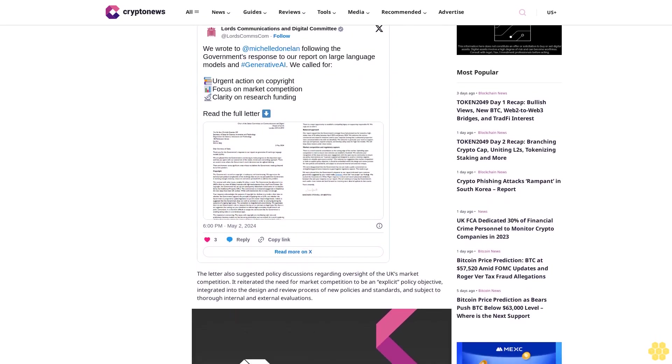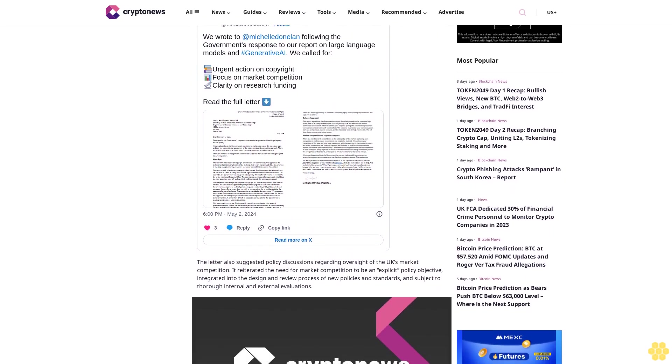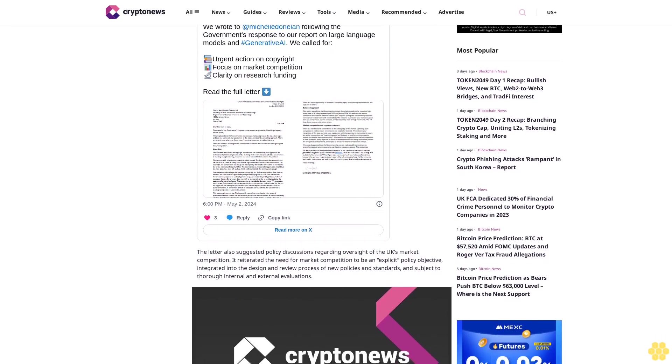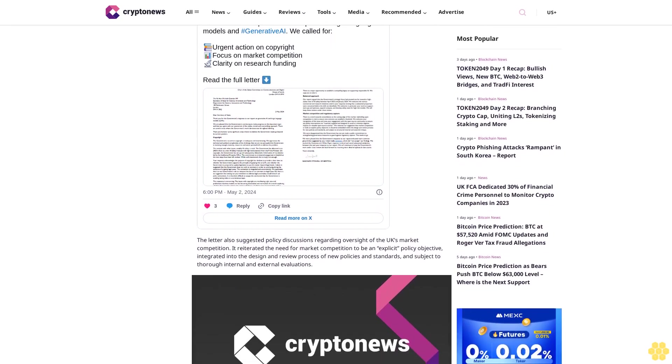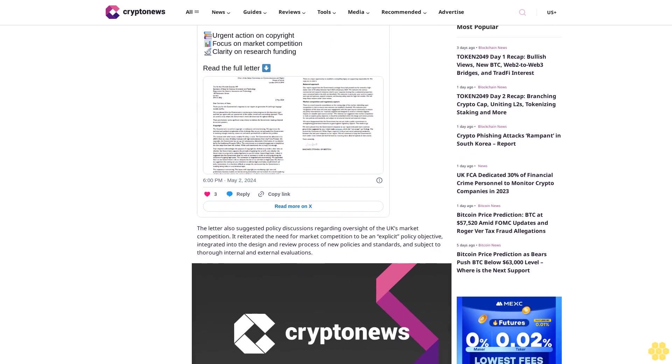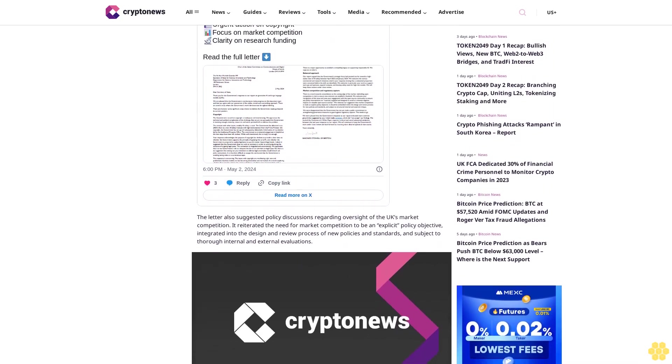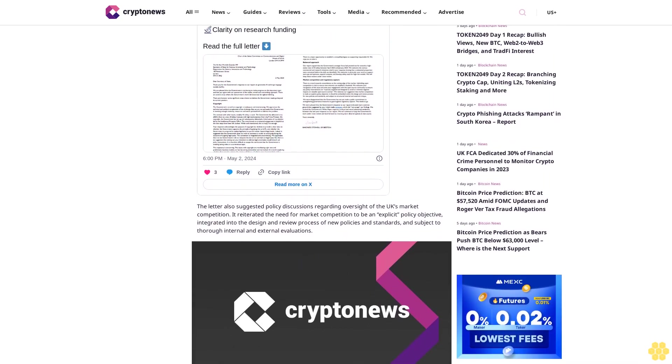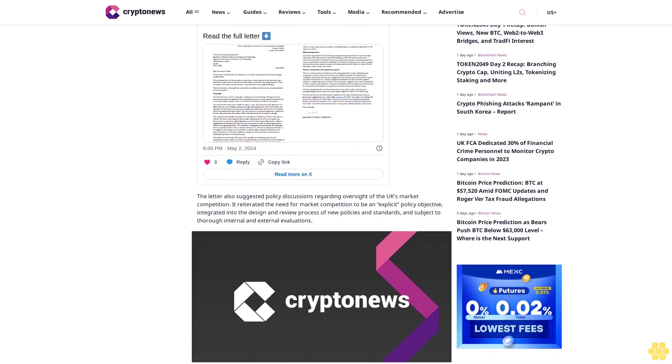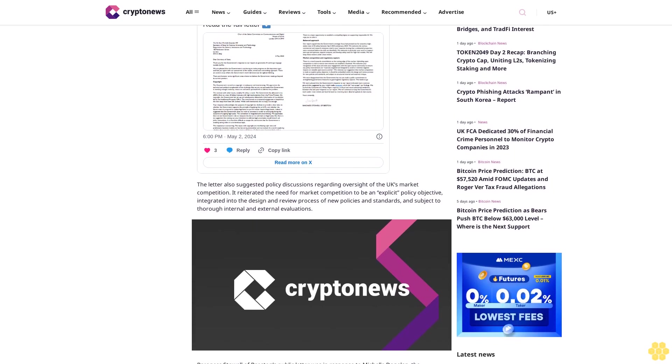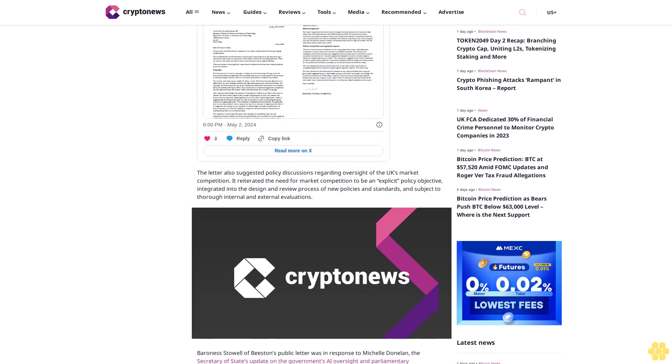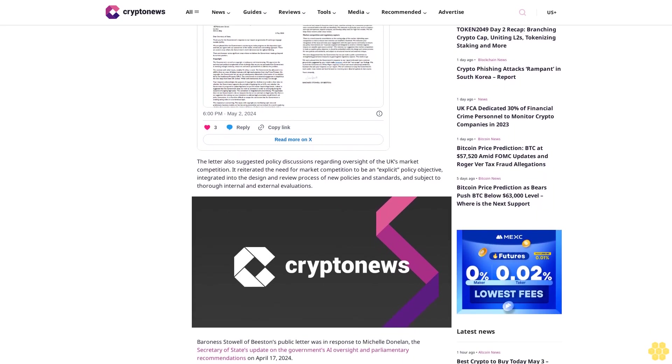Baroness Stahl of Beeston's public letter was in response to Michelle Donelan, the Secretary of State's update on the government's AI oversight and parliamentary recommendations on April 17, 2024. It could be recalled that the UK's House of Lords released a report on February 2, focusing on generative AI and large language models. The report entailed the government's emphasis on high-stakes AI safety, which could hinder international competition.